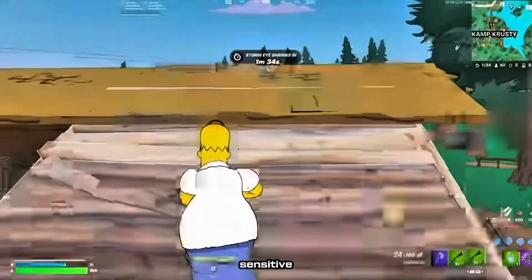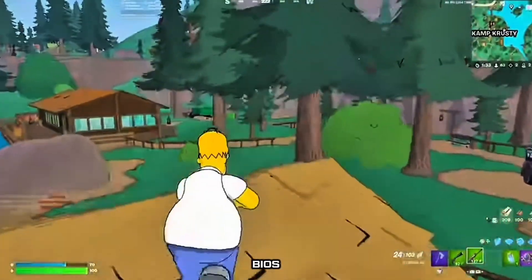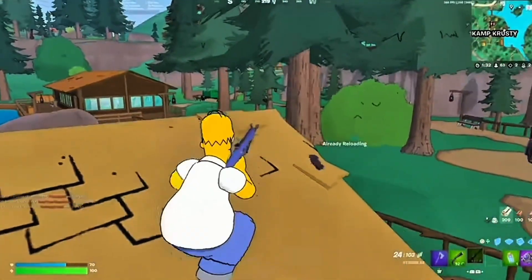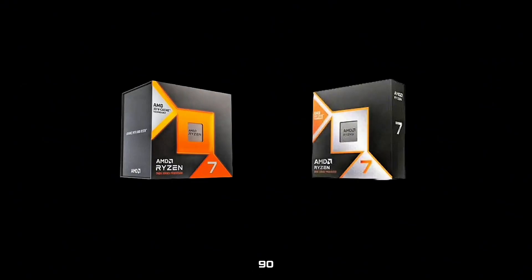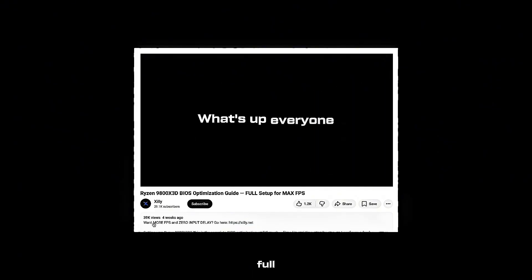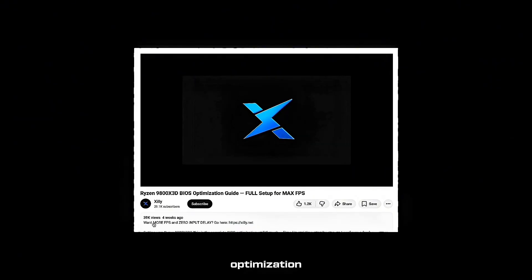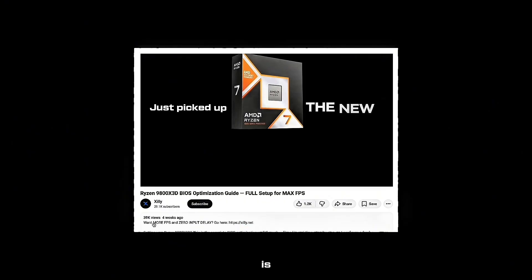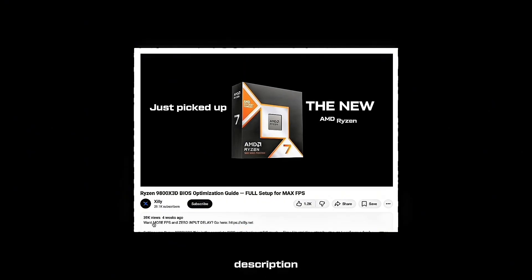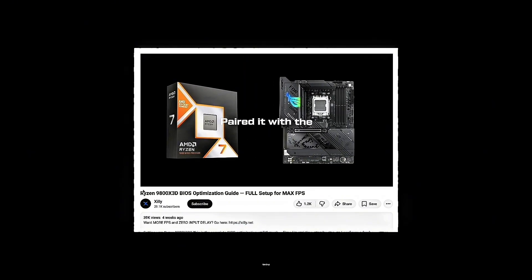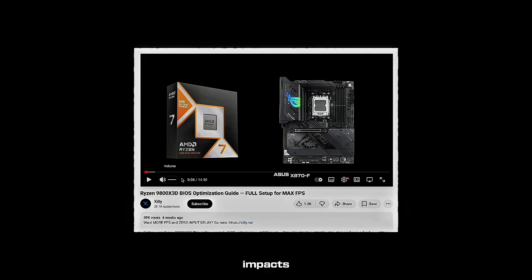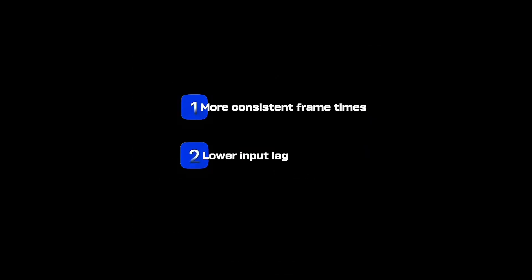If you have an X3D chip like the 7800 X3D or 9800 X3D, watch my full BIOS optimization guide which is linked in the description. I go through every power and some memory timing that impacts performance. You'll get more consistent frame times and way lower input lag.